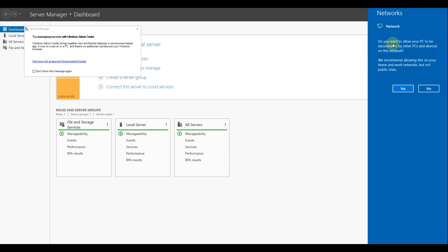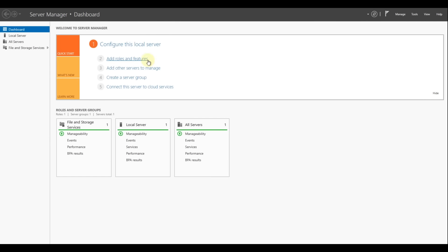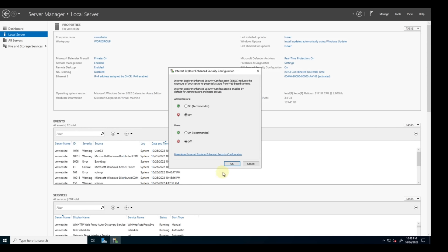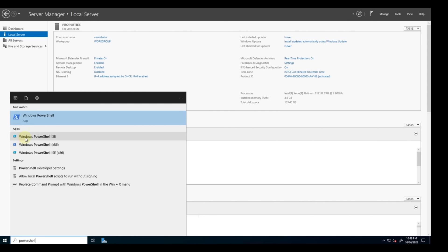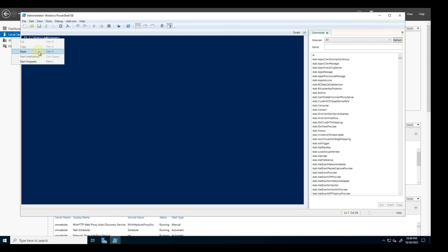Now let's click yes and close this window. Let's click on local server and disable the IE enhanced security feature by clicking and turning it off, then click OK. Now let's install the IIS web server using PowerShell. In the search bar, type PowerShell, then right-click on Windows PowerShell ISE and run it as administrator. I'll provide the command in the video description — let's press enter.